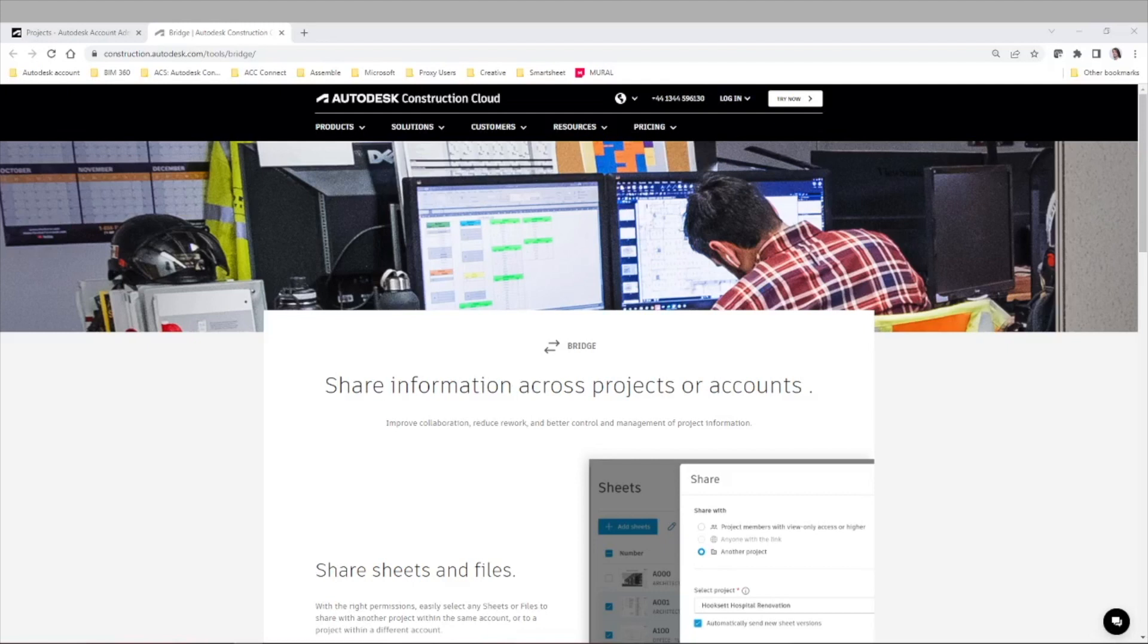Hello everyone and welcome to this new video. Today we'll discuss Bridge, the new functionality in Autodesk Construction Cloud.